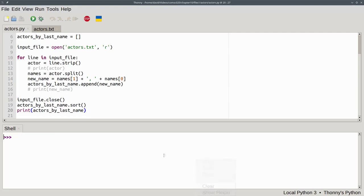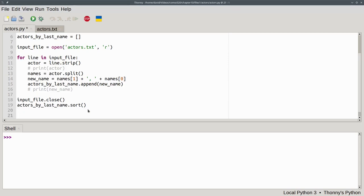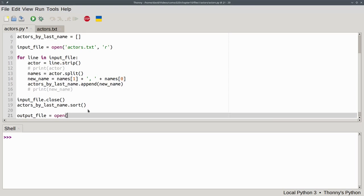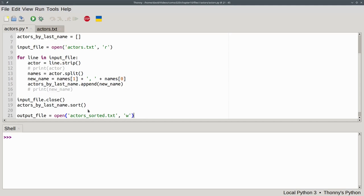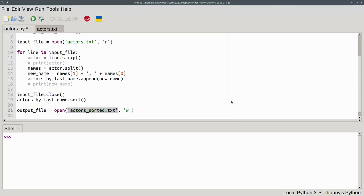Let's clear the shell. Remove that debugging output. And proceed to our last step, which is writing the list to an output file. We'll create a variable for the file handle and use the open function again. The name of the file will be actors_sorted.txt. And we'll use 'w' to indicate that we want to write a file. If this file doesn't already exist, it'll be created. If it did already exist, it gets wiped out by the new one you just specified. You have been warned.